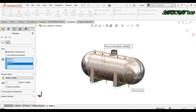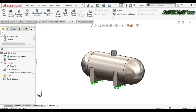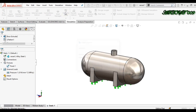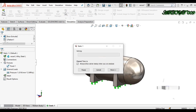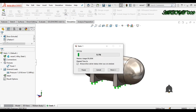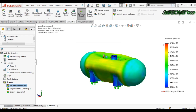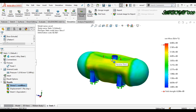Now click Run to run the simulation. The simulation is complete and we have the results here.